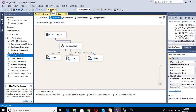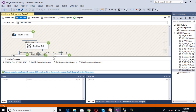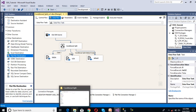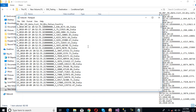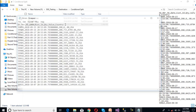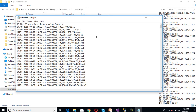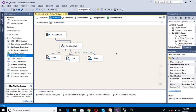Now I am going to execute this package. The package has been executed successfully. I will stop the package and move to our folder. As we can see, inside the India file we have data for India only. Inside the USA file we have data for USA only. And inside the default file we have data for Nepal and Australia. This is the conditional split working on string data.